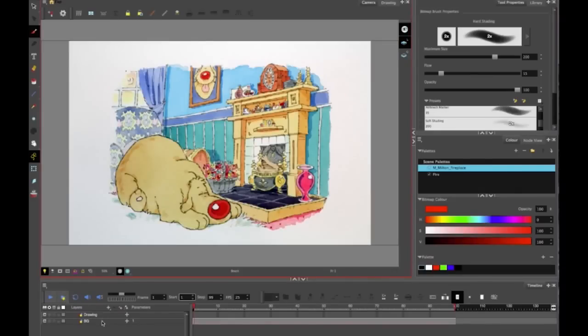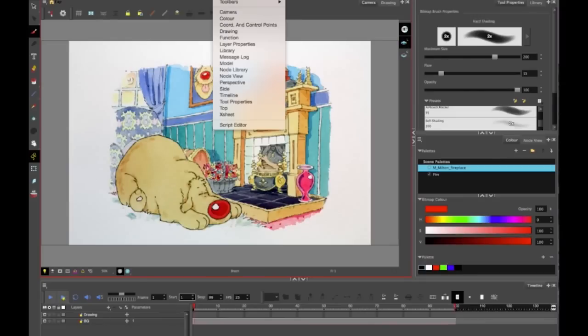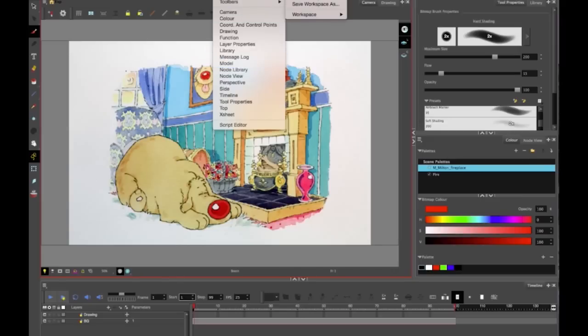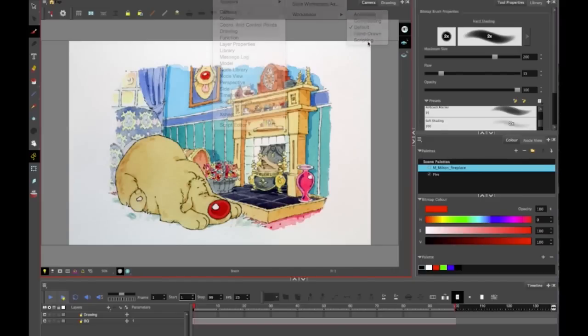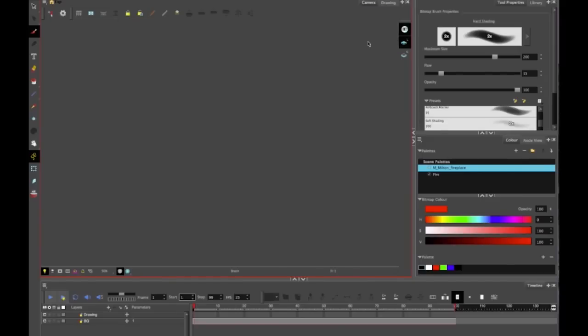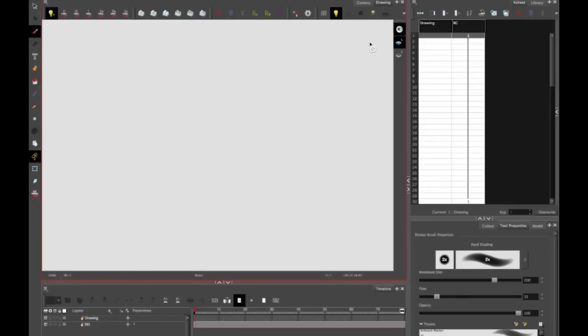And there we have it. It's put it at the bottom of the pile. Now I want to go to workspace, hand-drawn, to make this a more familiar graphical interface for me as a hand-drawn animator.